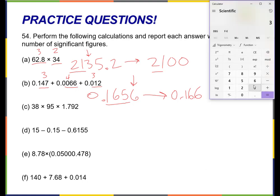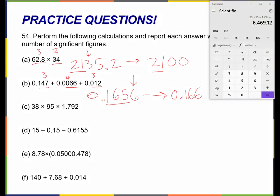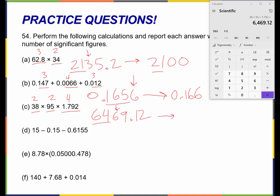Let's try this next one: 38 times 95 times 1.792. I get 6469.12. Let's look here — I have two sig figs, two sig figs, four sig figs. Remember, the rules for multiplication and division are different than the rules for addition and subtraction. Here in multiplication and division I'm just looking for the number of sig figs. Two is my lowest, so I'm going to keep these two. My six is bigger than five so I'm going to round up — this is going to become 65. And if I'm only allowed to have two, I have to drop everything else and even drop the decimal point. So the answer is 6500.